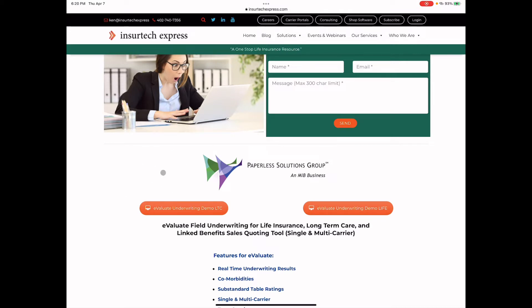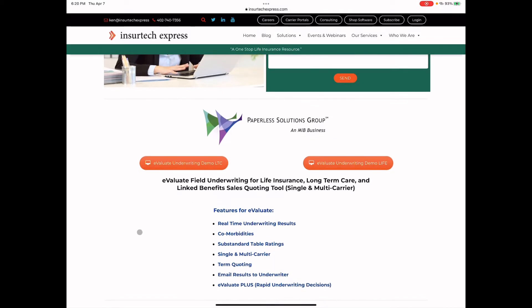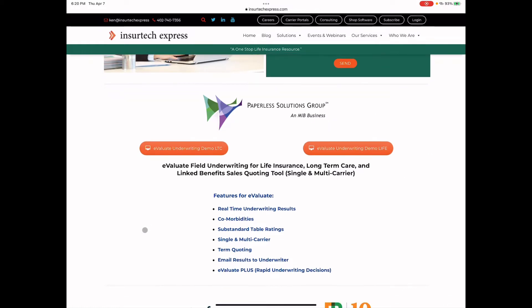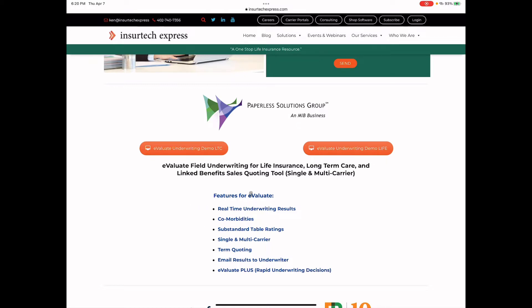For Paperless Solutions Group, their field underwriting tool called Evaluate is right here for long-term care, link benefit products, and for life insurance. There's a video to watch, and soon we'll actually have a self-service demo on the life insurance side. But what's great about this tool is that you get real-time underwriting results. So immediately as you're entering information, you'll know if it's a particular underwriting class or if it's a decline as you're going through answering questions. You don't have to wait to the end and hit a button and watch it calculate, and this way you don't waste a lot of time. Also, it's a lot more powerful than just some field underwriting guidelines that other tools do, because it supports comorbidities as well as substandard table ratings on the life side. It can do both single or multi-carrier, depending on the type of implementation that you do.